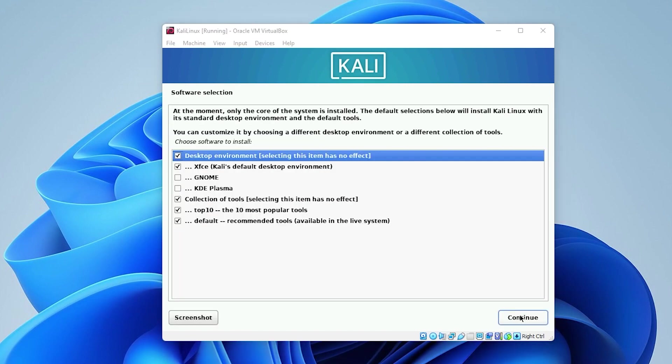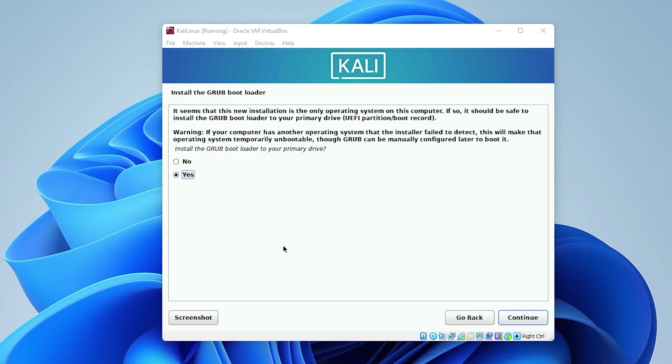Inside here, you're going to be leaving the default options selected. But if you have other customizations that you want to do, you can go ahead and do that. Now we're going to click on continue.